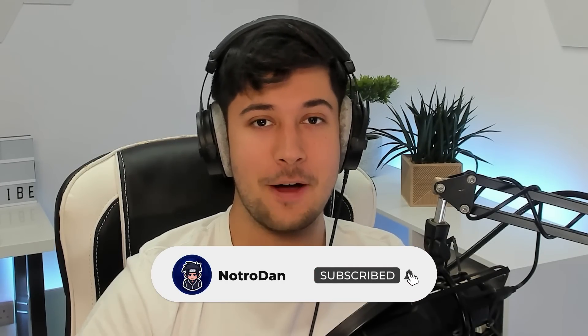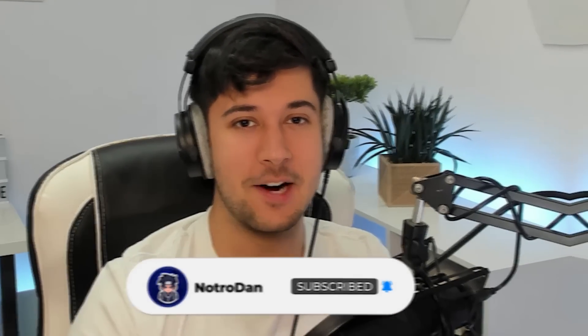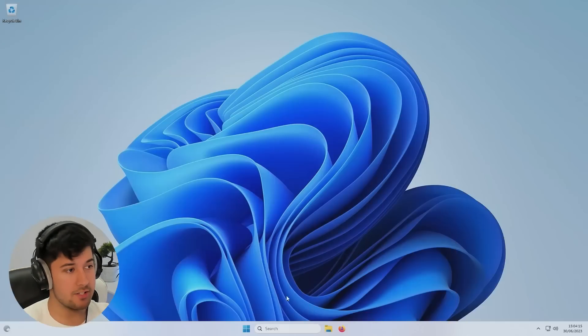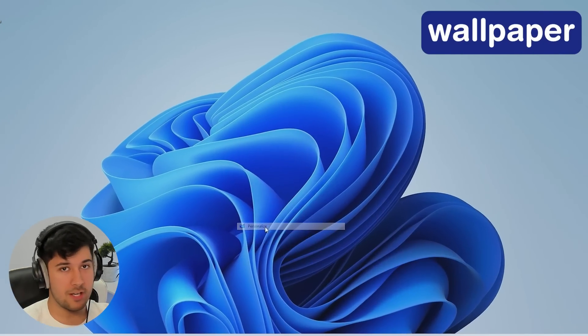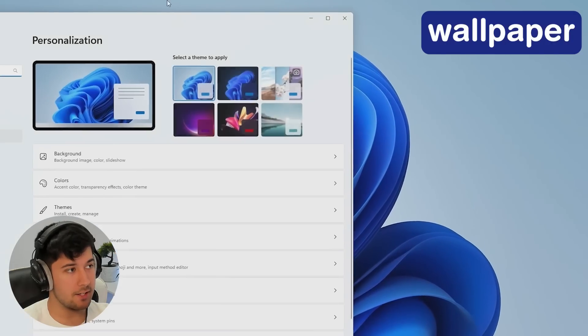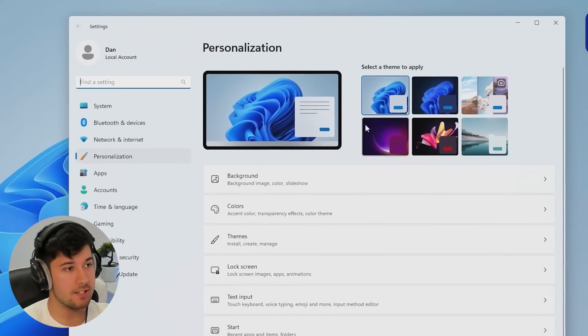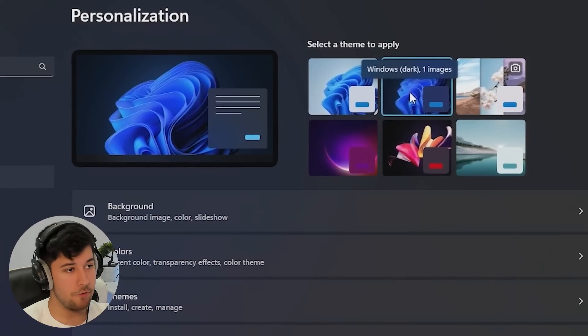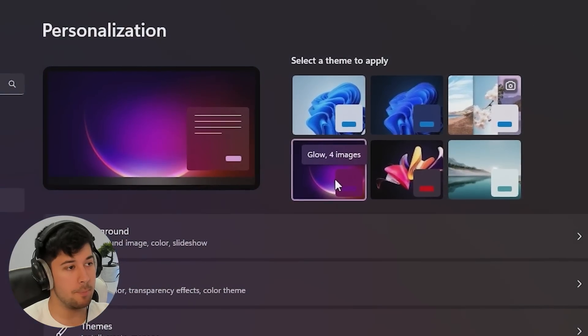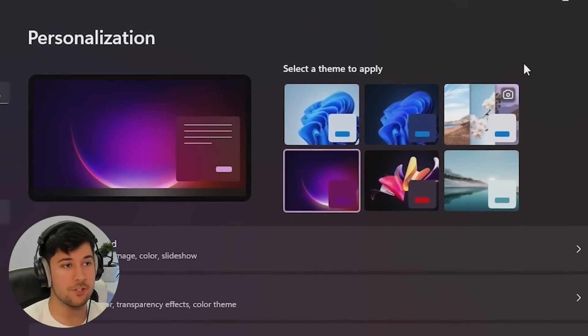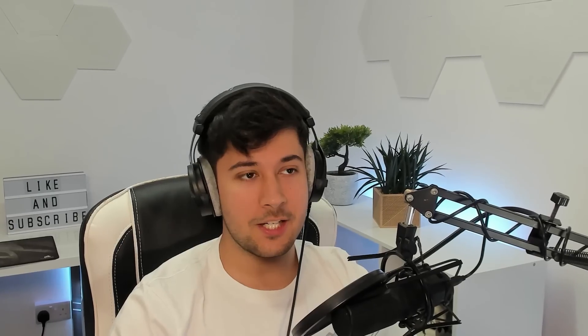Anyway, without further ado, let's get into the video. So let's start off with the basics. We want to change out this wallpaper. Now, while you can just right-click, go to personalize, and choose one of the few options that Microsoft gives you by default in Windows 11, we're going to be taking this to the next level, and we're going to be installing a moving wallpaper.